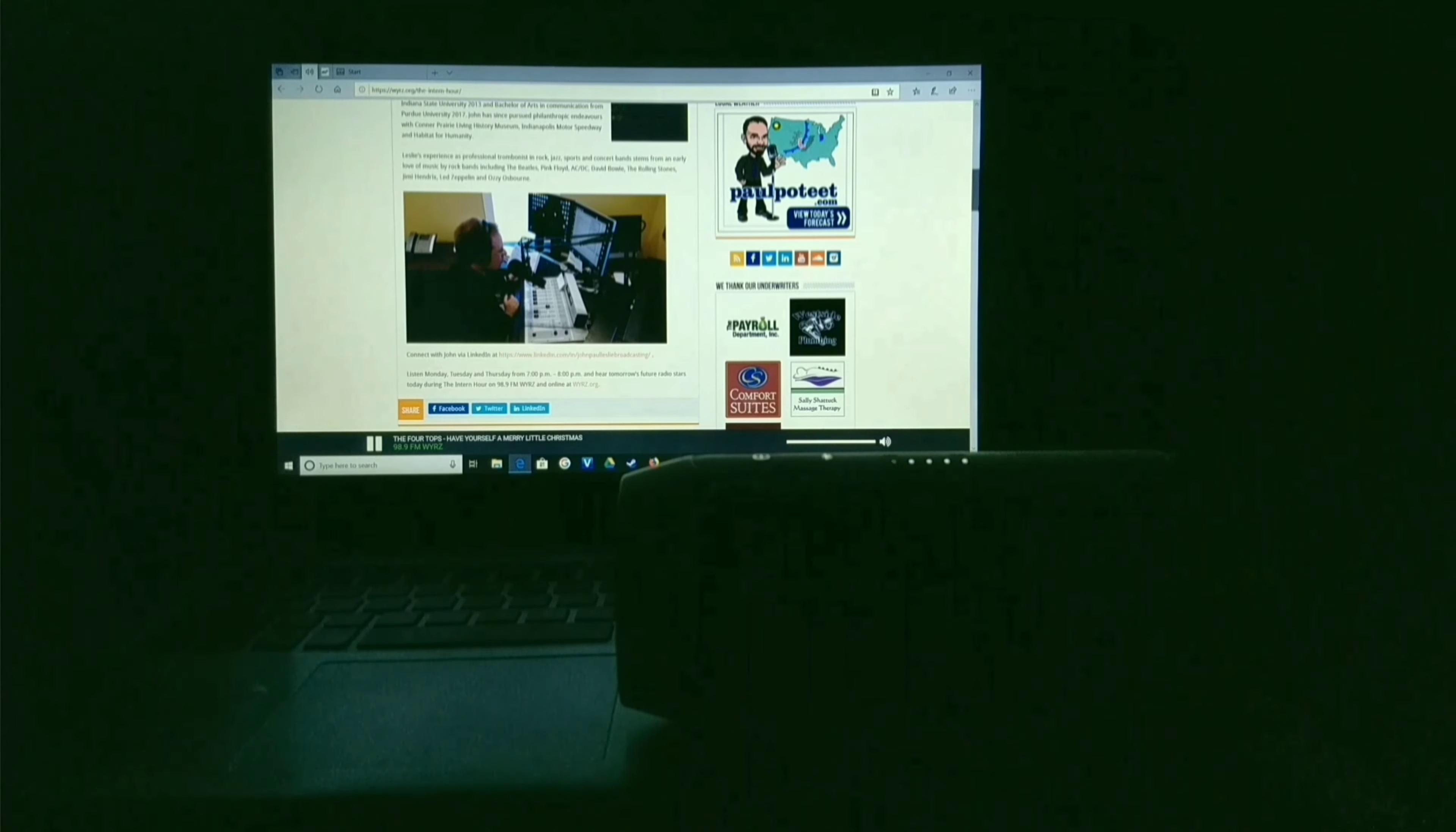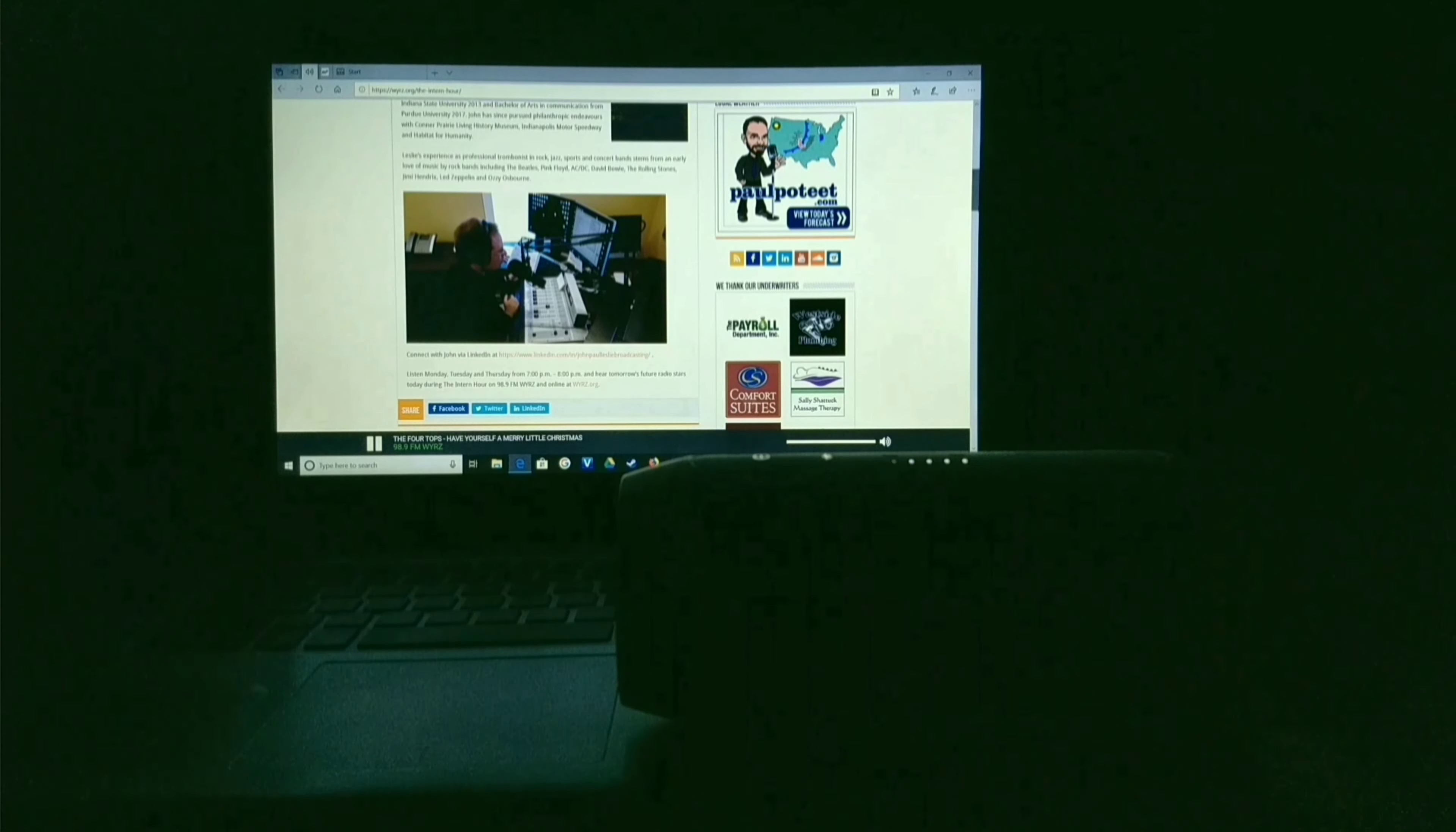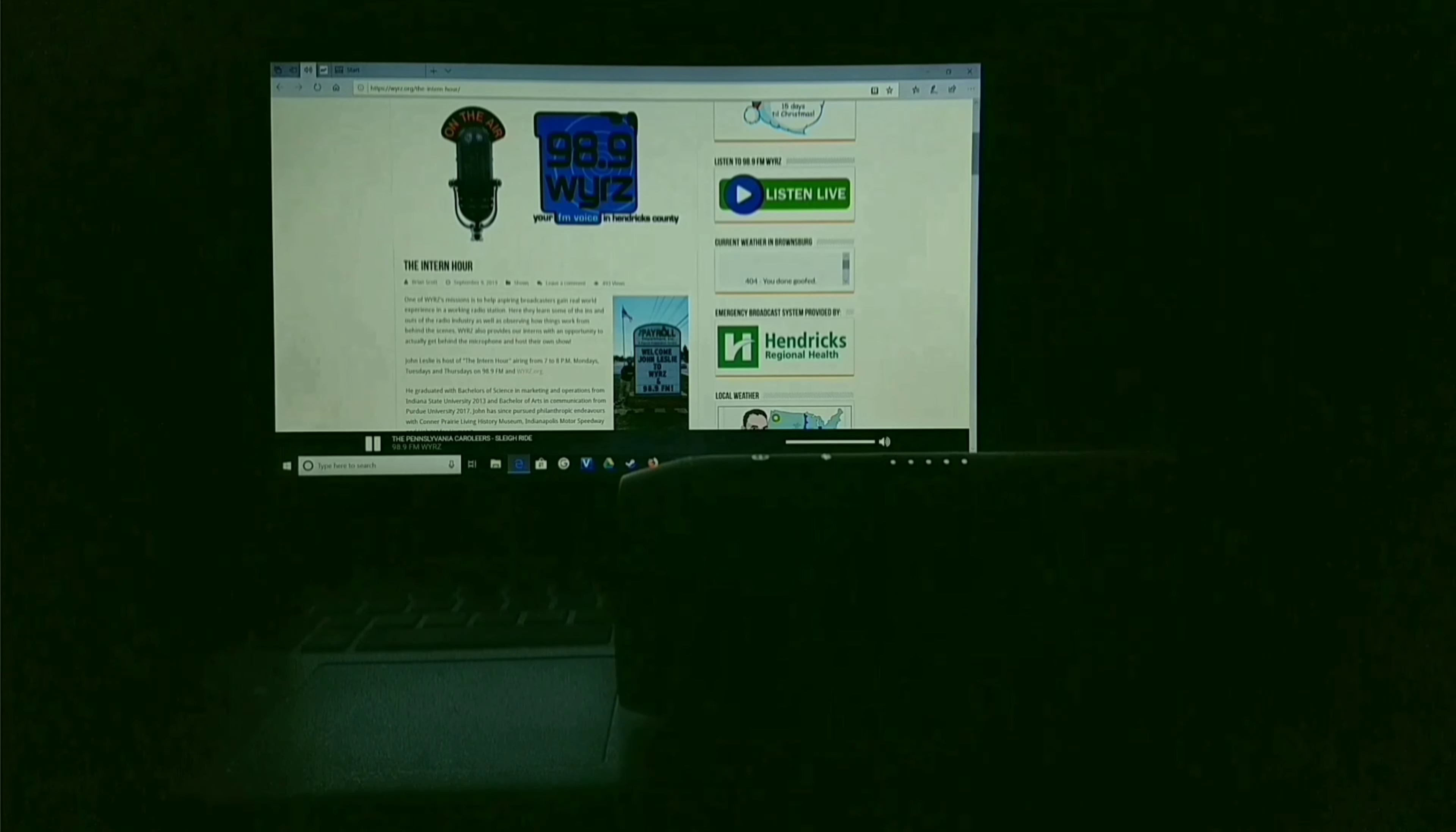Let's keep spirits merry and bright with John Travolta and Olivia Newton-John. Coming at you here on 98.9 FM and WYRZ.org. That was Pennsylvania Carolers.